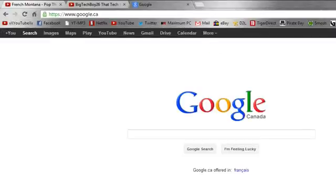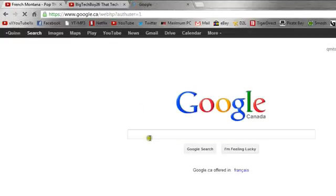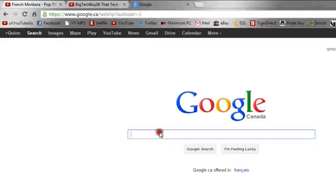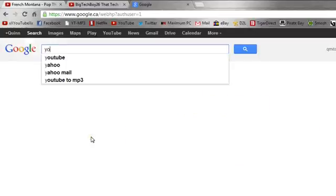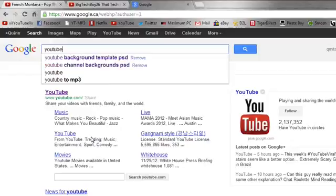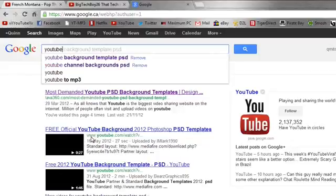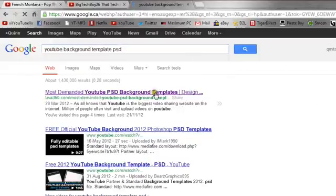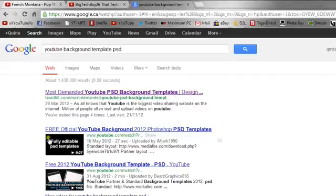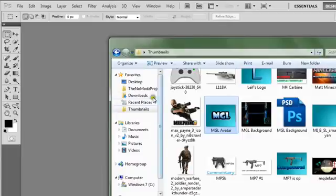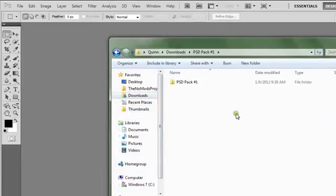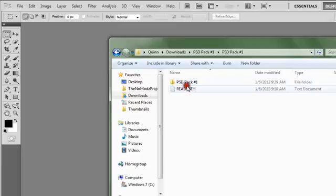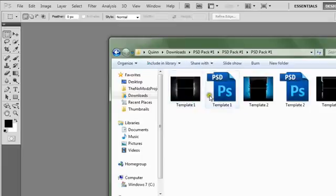I'm just going to change this to my video account so it has my link, and I'll leave this logo in the description. So I check YouTube background template PSD, and this is the website I use, and just download PSD pack, or whatever one appeals to you, and find it in PSD pack, or whatever, wherever you downloaded it.